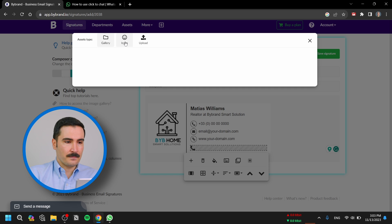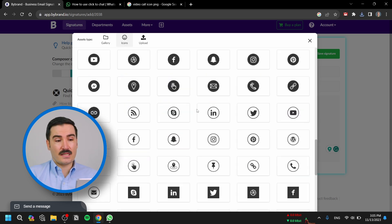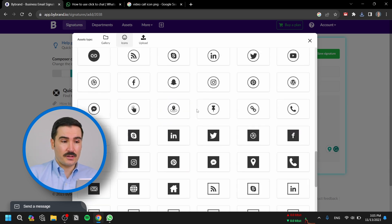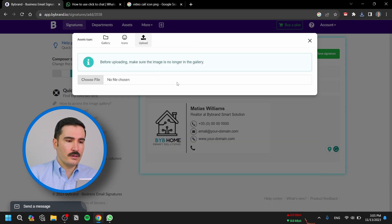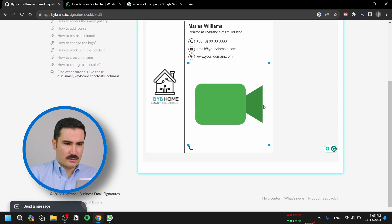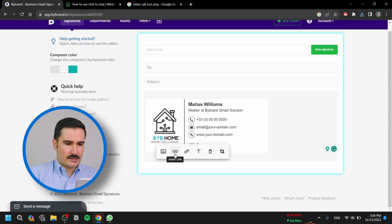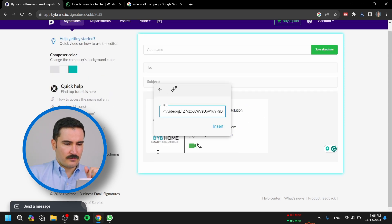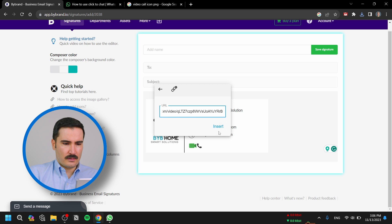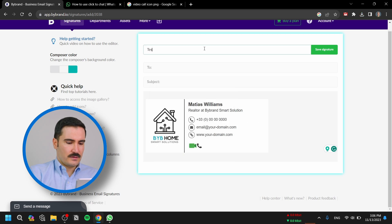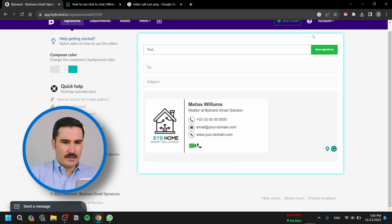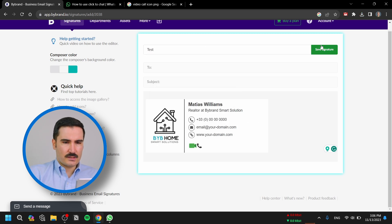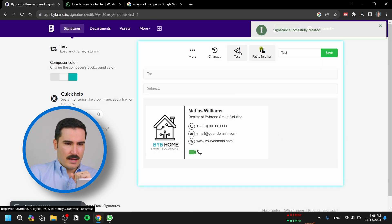At the bottom, insert another image or icon for the video call. You can select any of these icons right here or you can upload your own, just making it a little bit smaller. Now select Insert Link, paste the link from WhatsApp for video calls, and click Insert. Give this a name and save your signature.